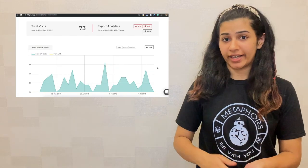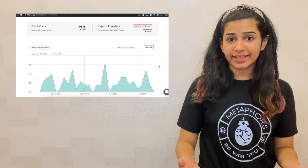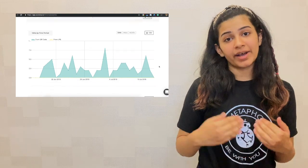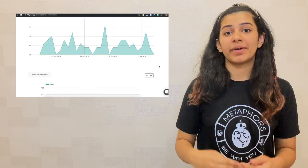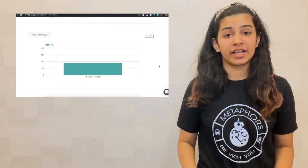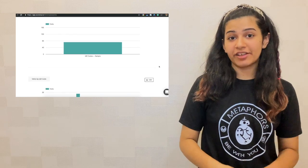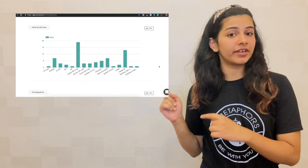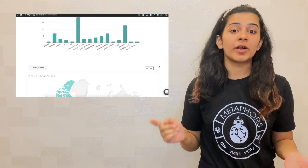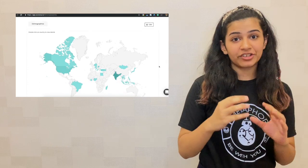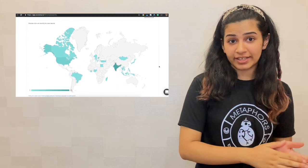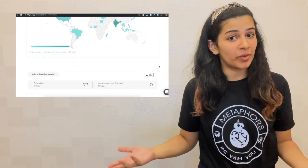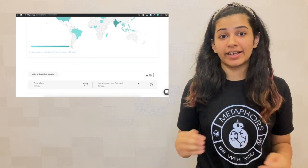Number two: dynamic QR codes make it possible to track the number of scans you're getting. You get scans by date, by region, by district, and by device. All of the information. And if you choose the right QR code generator tool, you can also get information on the exact GPS coordinates. That is how amazing dynamic QR codes are. That can never be possible with static QR codes.